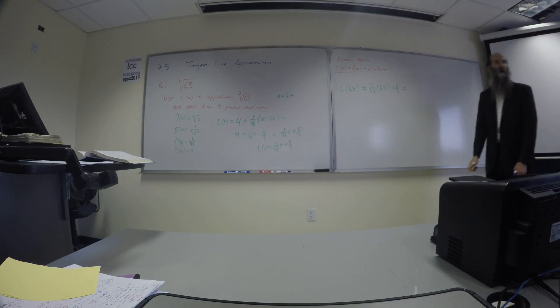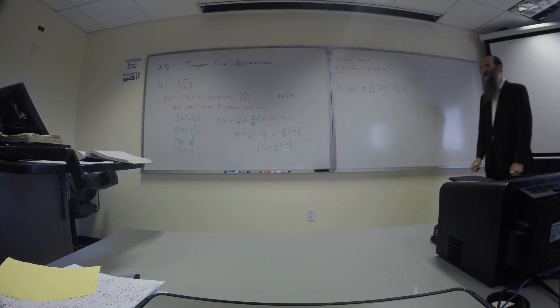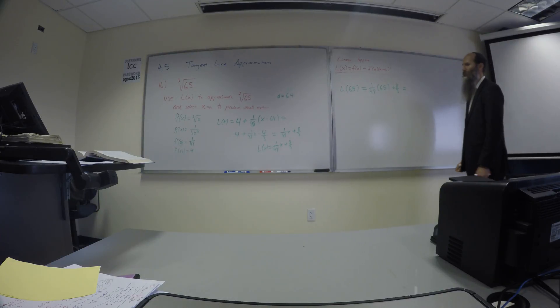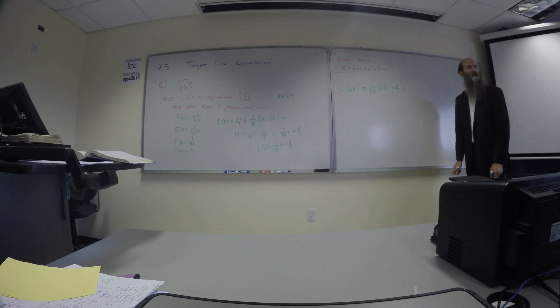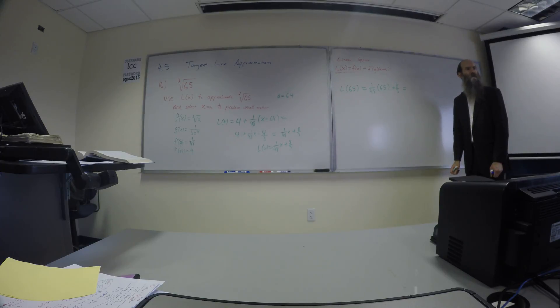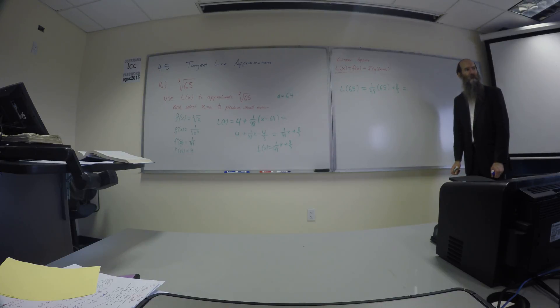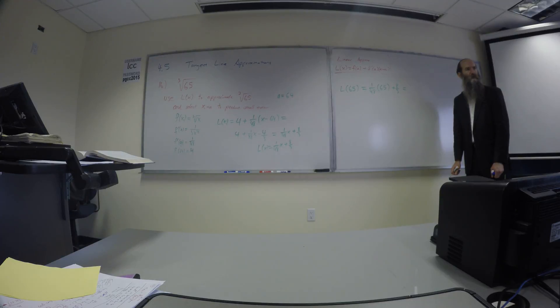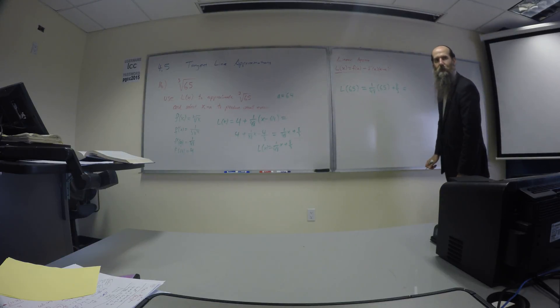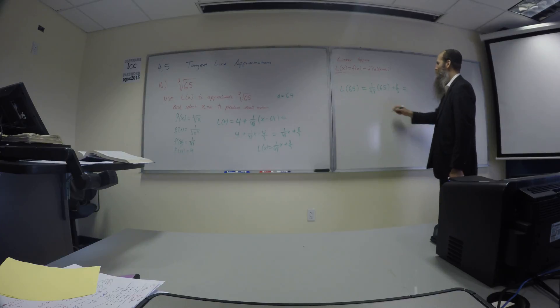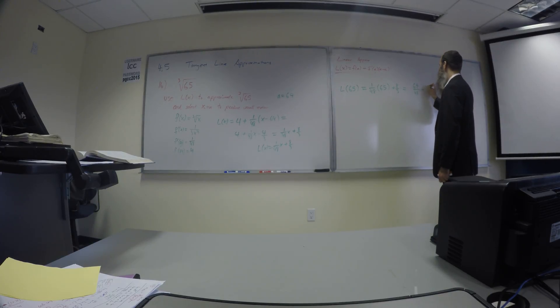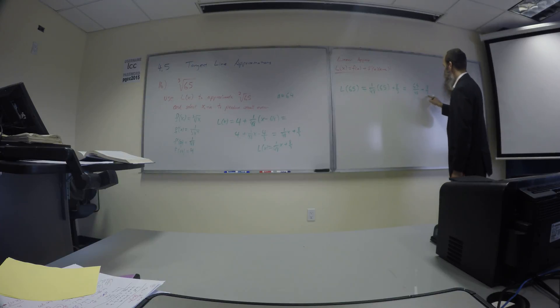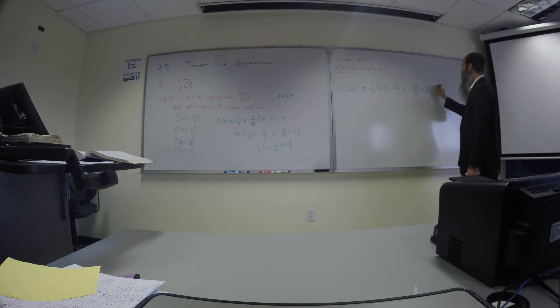So you have 1 48th times 65 plus 8 thirds. 65 and 48 have any common factors? What is the prime factorization of 65? 5 and 13. So 48 doesn't have 5 or 13 in it. So we're stuck with this 48 down here. So 65 over 48 plus 8 over 3, but I wanted to reduce to 48, so times 16. We get 193 over 48.